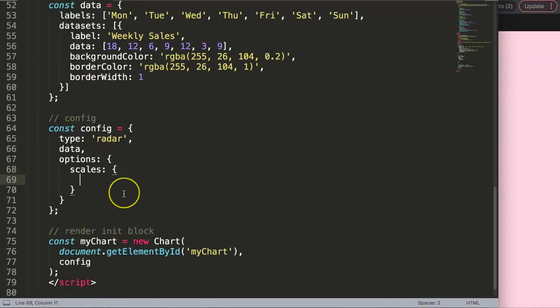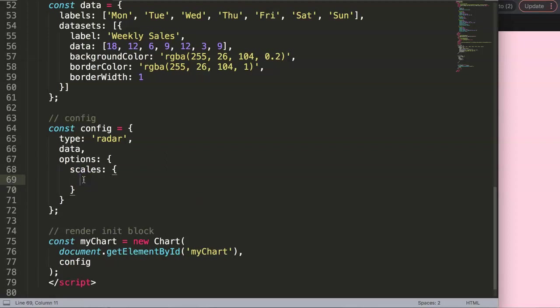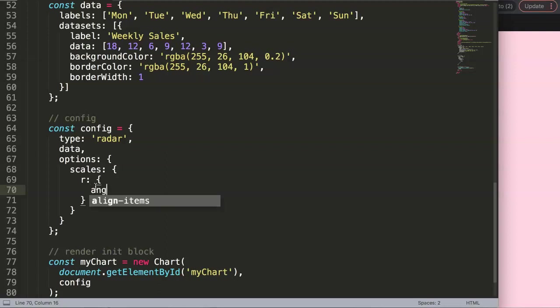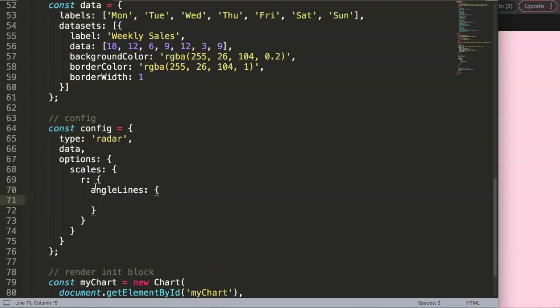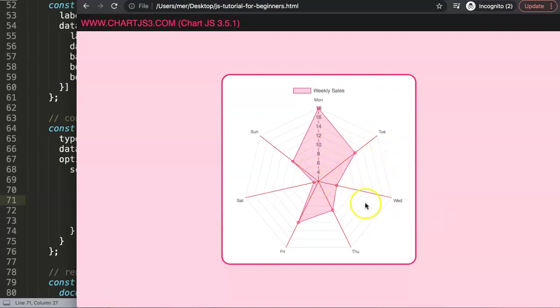First of all, what you need to do is use R to make it radial because we're not pinpointing the X or the Y but pinpointing the radial. In here, the angle lines - we can say color and let's give it red. Let's see what happens. Save this. There you are. So these are the angle lines that pinpoint specifically the lines here, the spiderweb foundation.